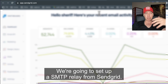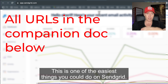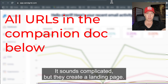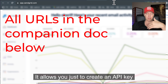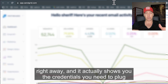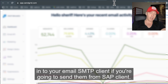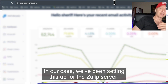We're going to set up a SMTP relay from SendGrid. This is one of the easiest things you could do on SendGrid. It sounds kind of complicated, but they create a landing page that allows you to just create an API key right away. And it actually shows you the credentials you need to plug in to your email SMTP client, if you're going to send from an SMTP client.